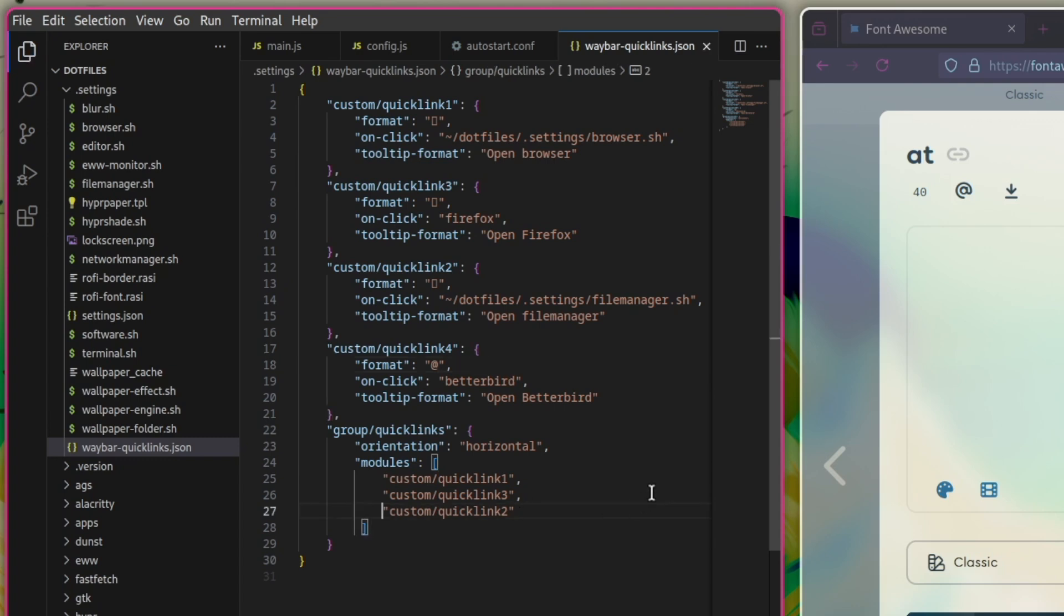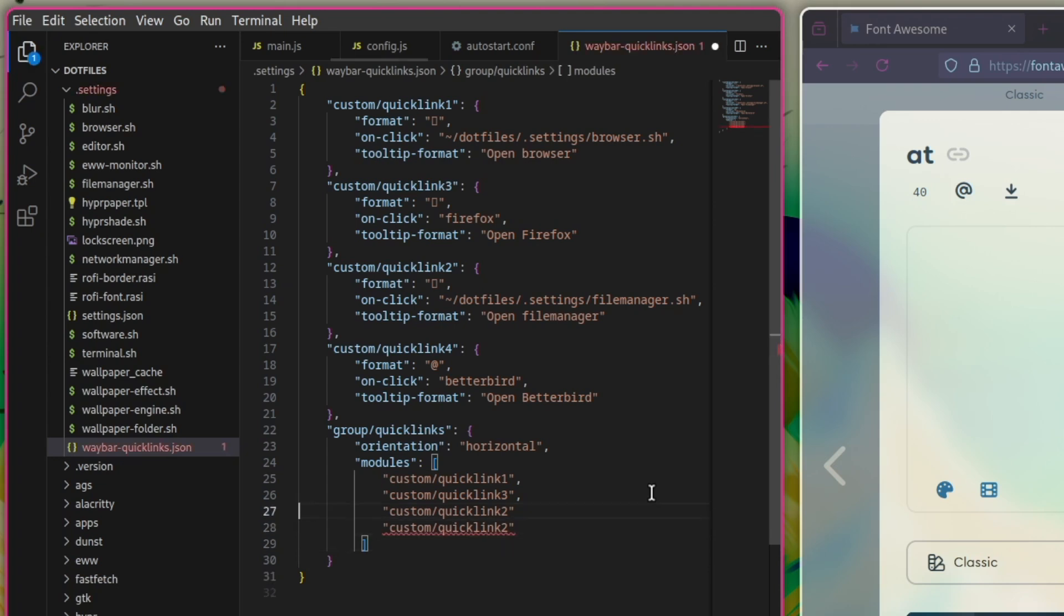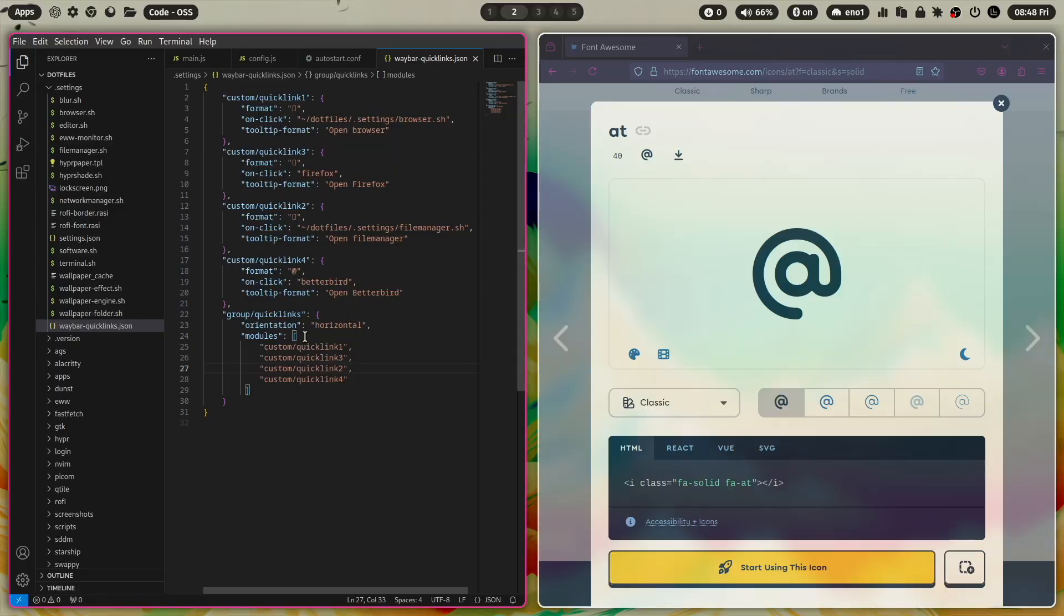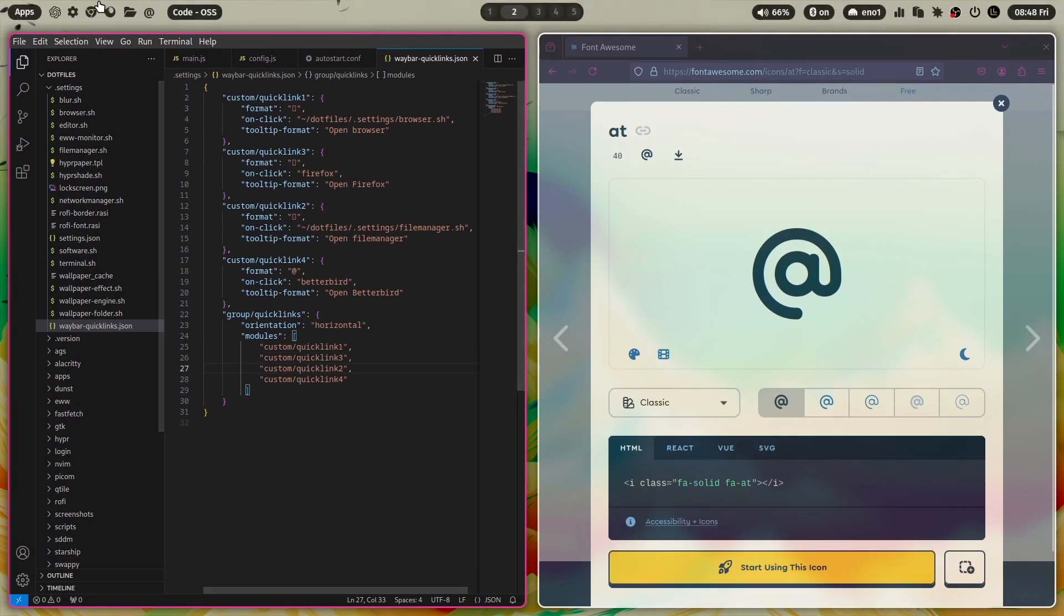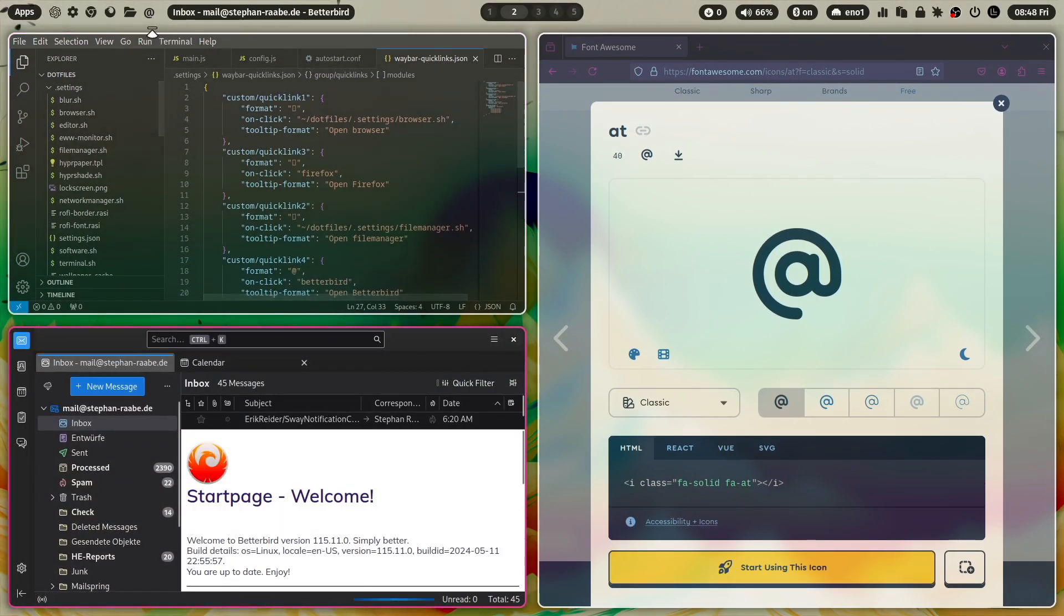And of course, I need to add the fourth quick link into the quick links group. And now I can click on Super key Shift B. And now I have here the add icon. And when I click here, you see that BetterBird opens.